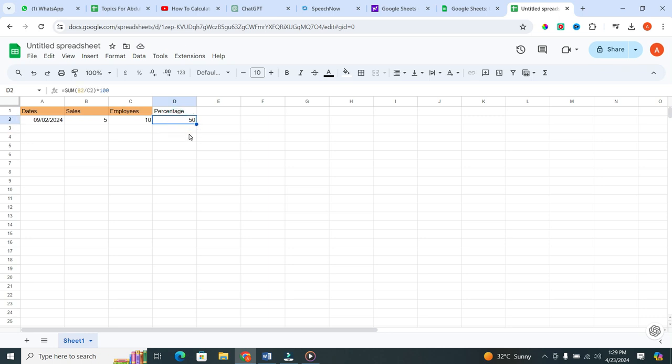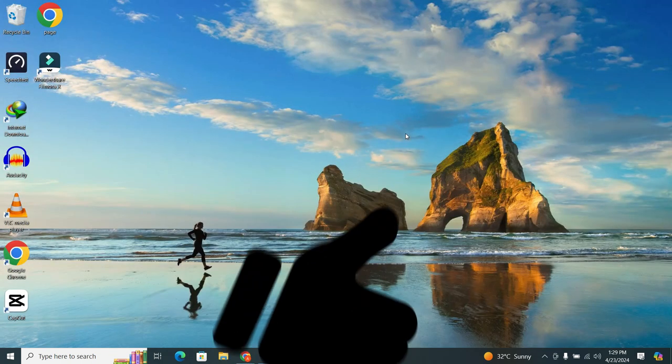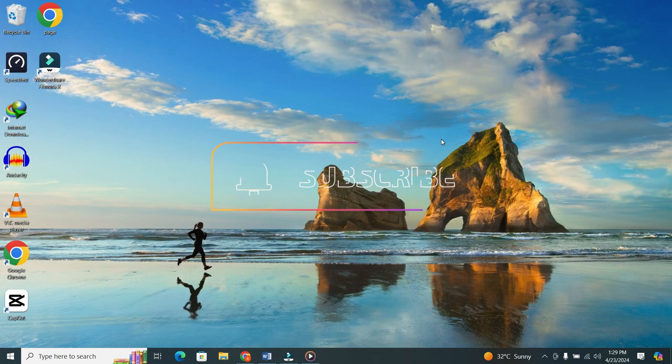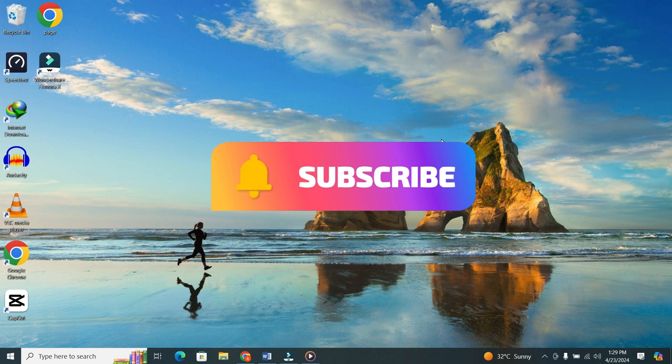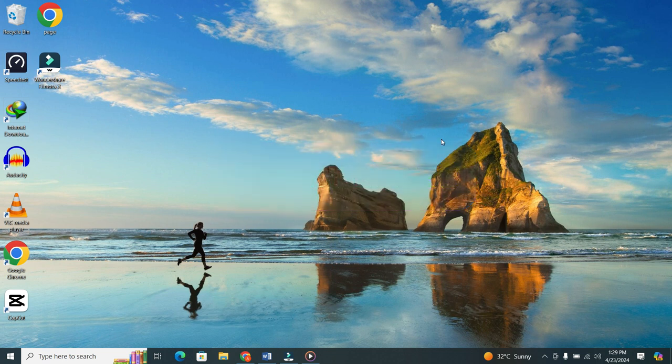If you found this video helpful, don't forget to give it a thumbs up and subscribe to our channel for more tech tips and tricks. Thanks for watching.